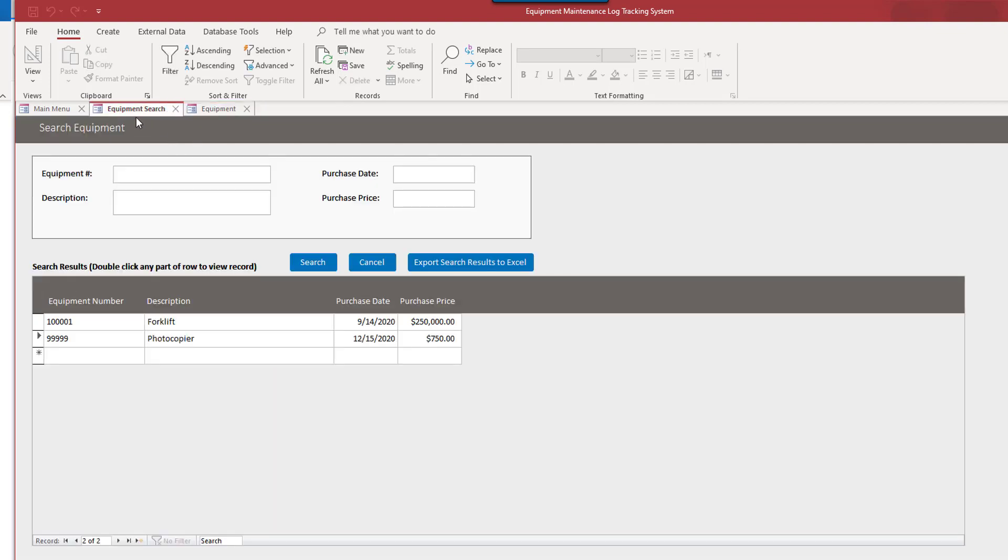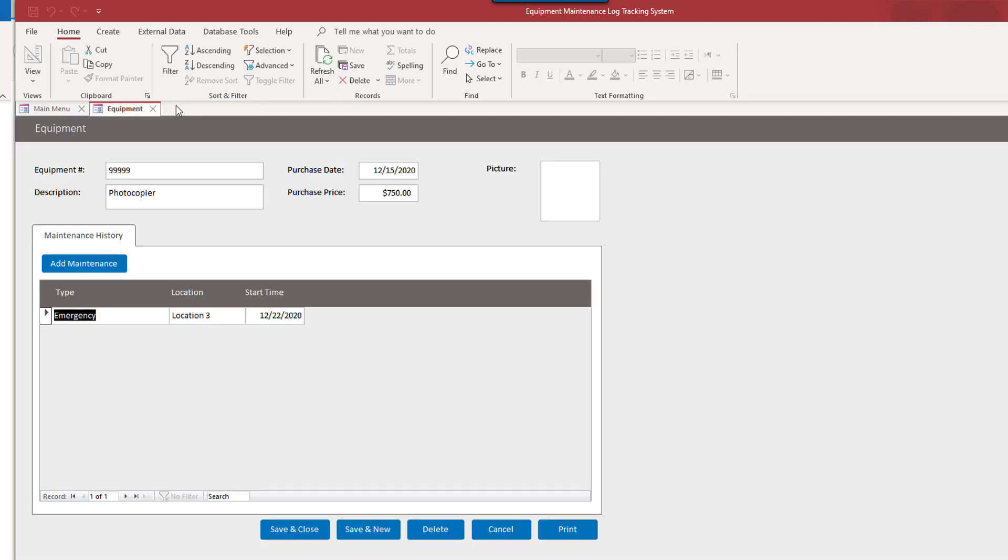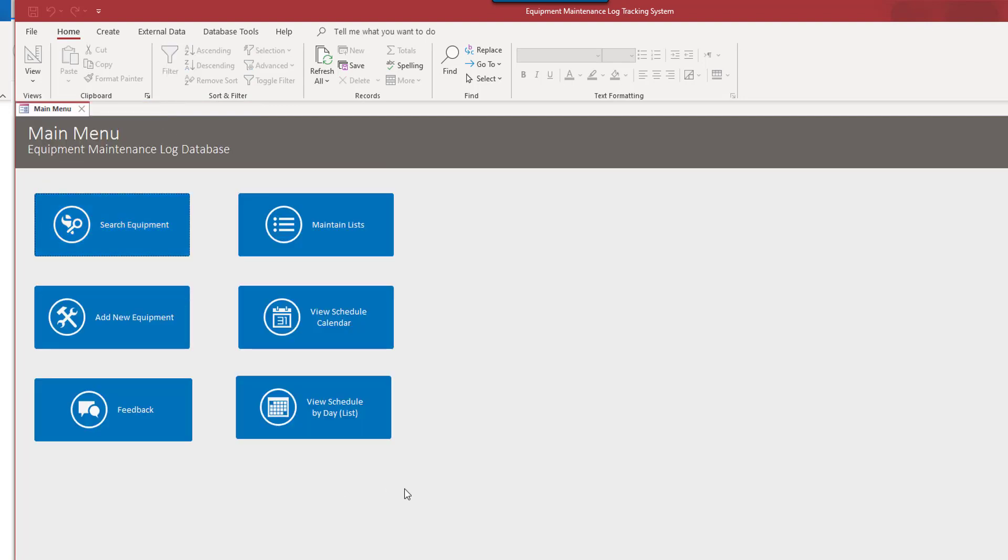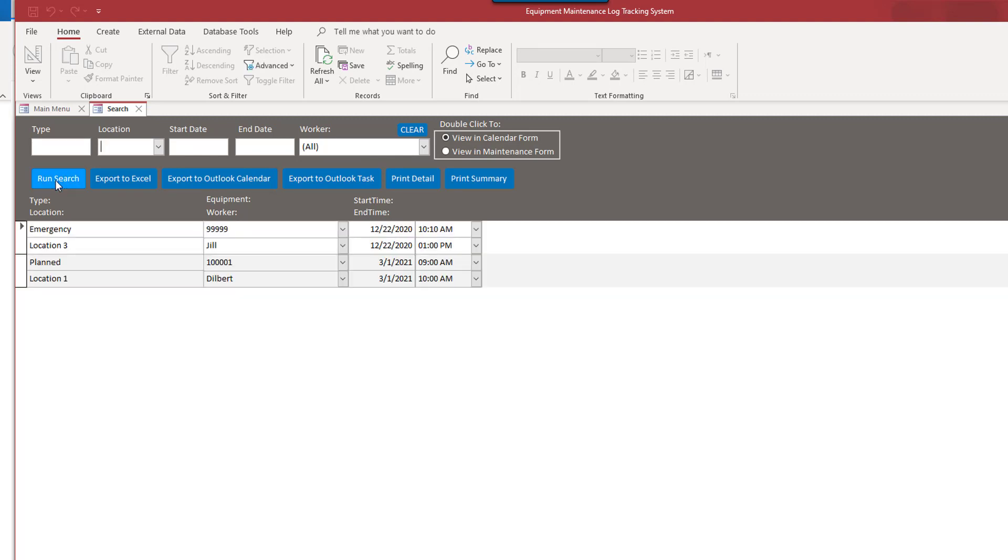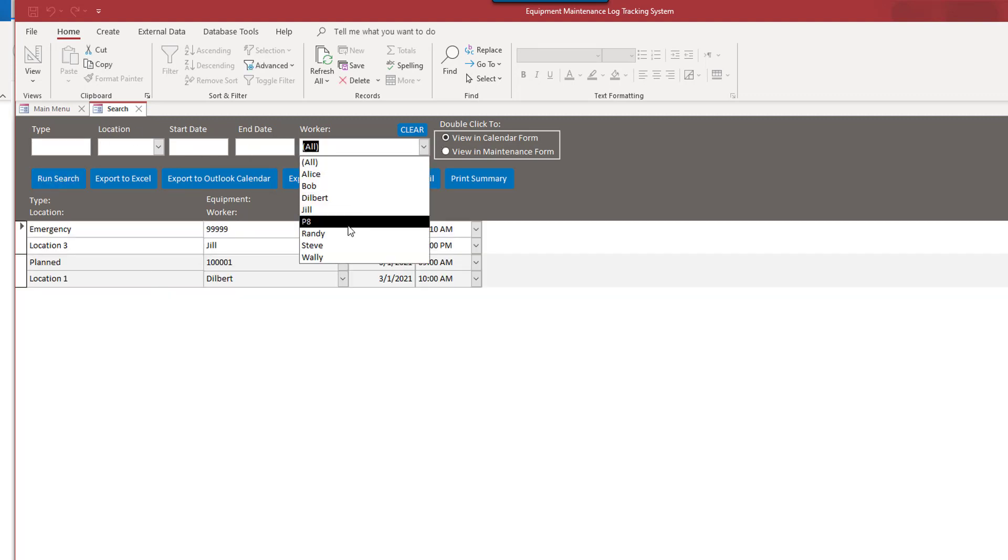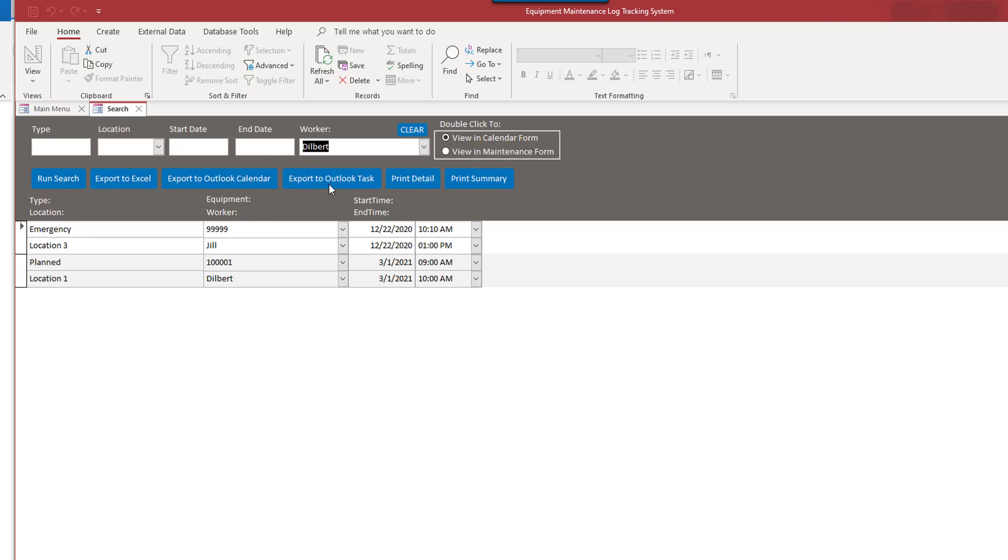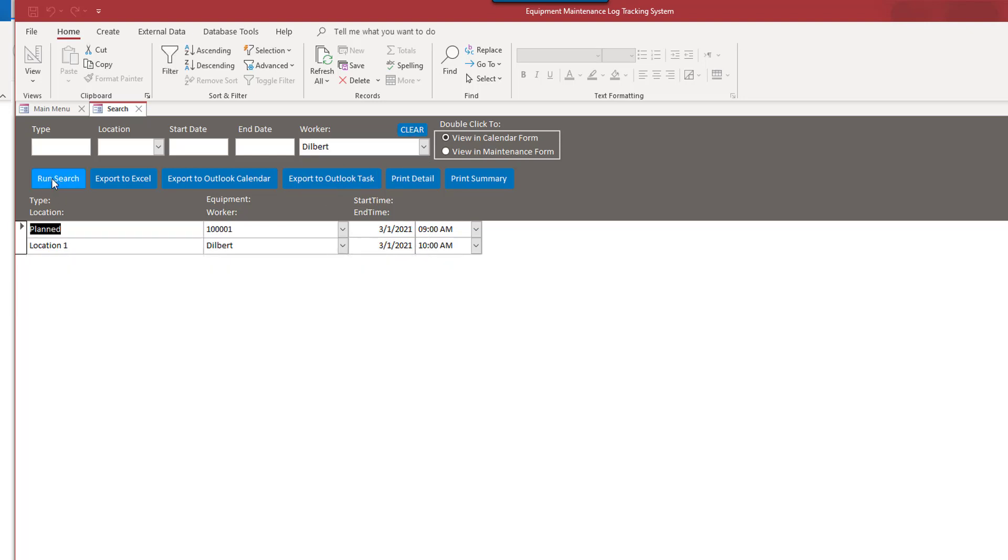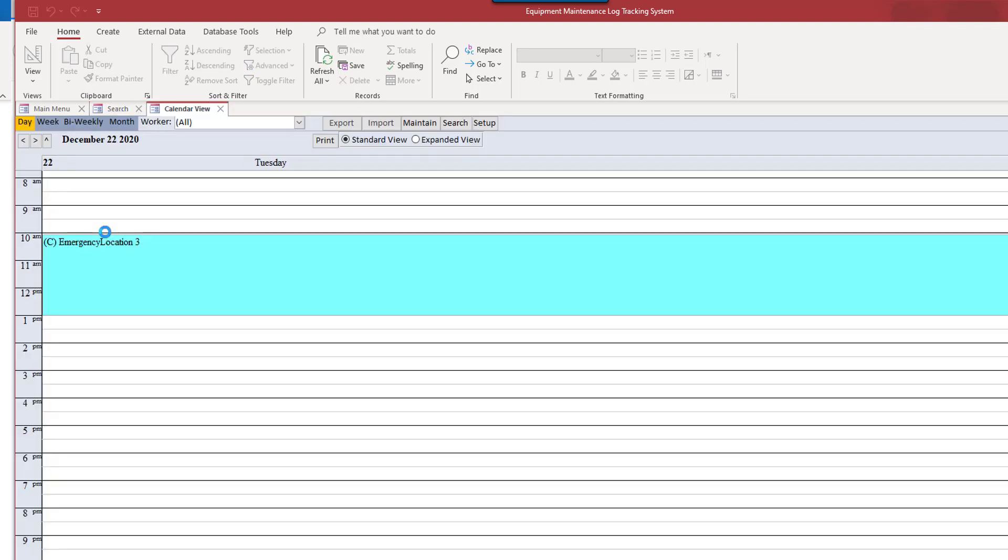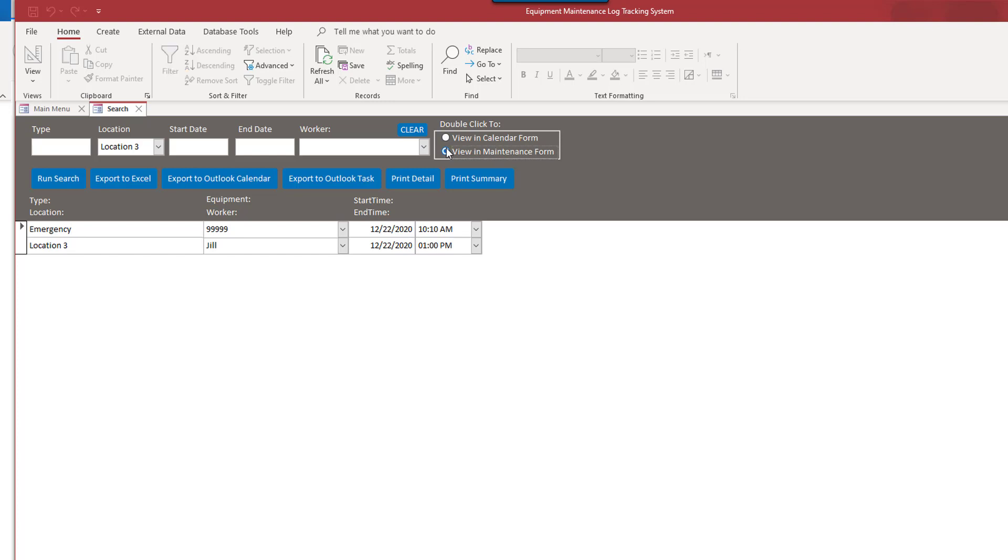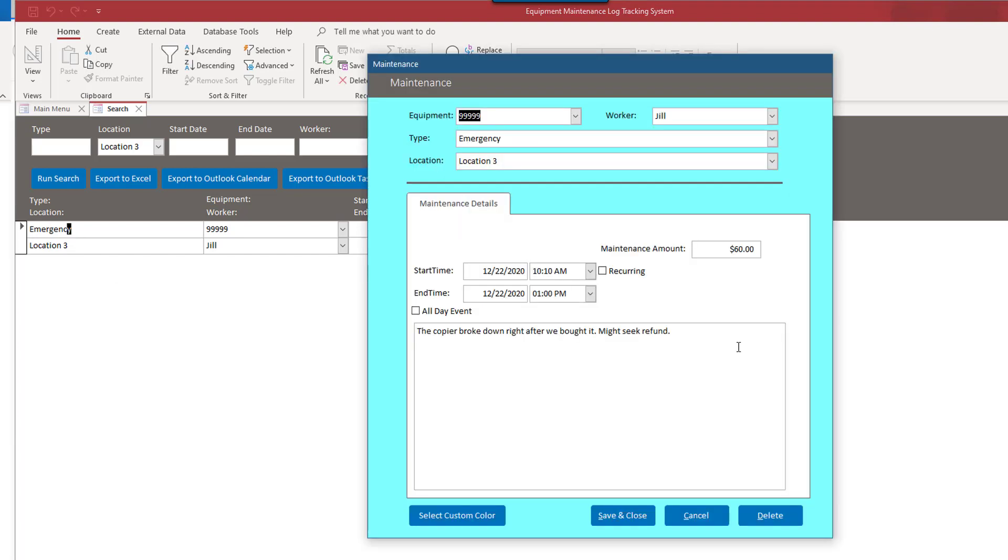So that's the equipment search. There's the equipment. We can add any maintenance data we have for that. So we've already viewed the schedule calendar. We can view a schedule day by day. So if we just do a search here, we can search by anything. We can search by just for Dilbert's jobs. We can search by location. And we can view either in the calendar form when we double click on this, which we have. Or we can view in a maintenance, in that maintenance window format if we double click here.